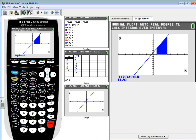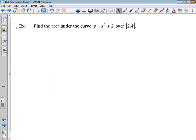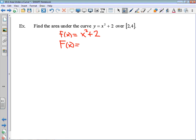The remaining part of this lesson is doing a few more examples. For this question, lowercase f of x is the given curve, so that's x squared plus 2. That means the antiderivative of that function — using our anti-power rule — is going to be one-third x cubed plus 2x plus some unknown constant.